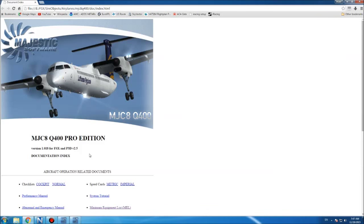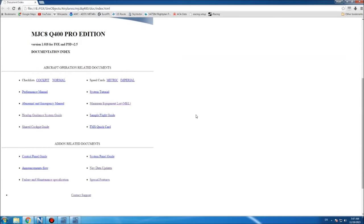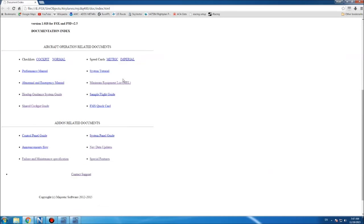Hello and welcome. In today's video I'm going to show you some of the new features of the newly released Majestic Dash 8 Q400 Pro Edition, which I think was released yesterday. The first thing that happens after you install the aircraft is this window opens up with the manuals, and it's a good idea to read them because they added a few new ones.